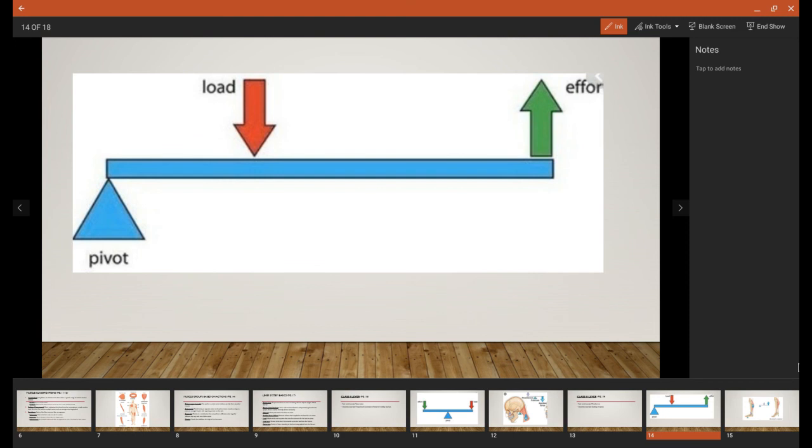So here's our basic Class 2 lever system. We have our fulcrum on one end, the load in the middle, and then the applied effort all the way on the other end.